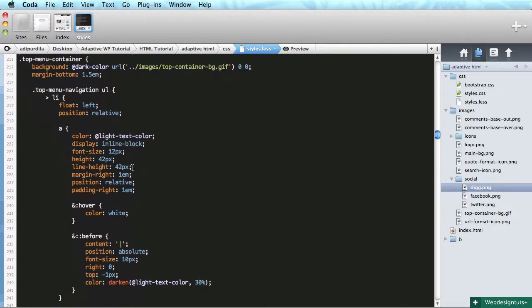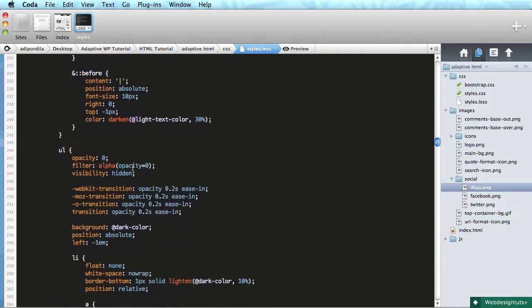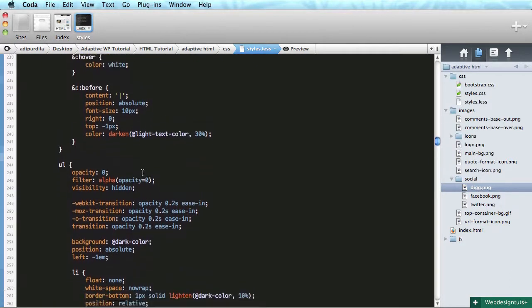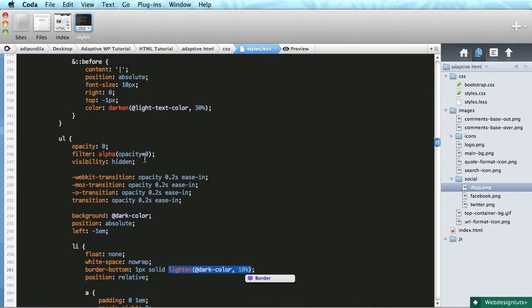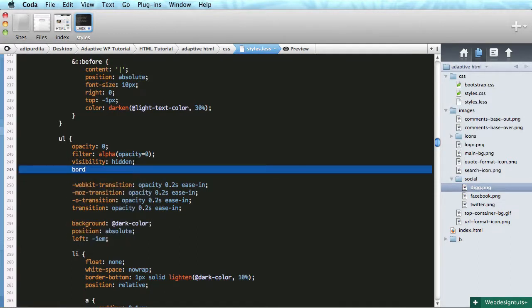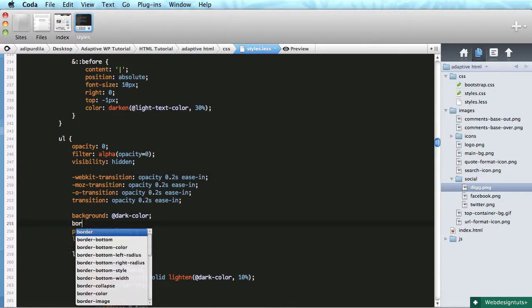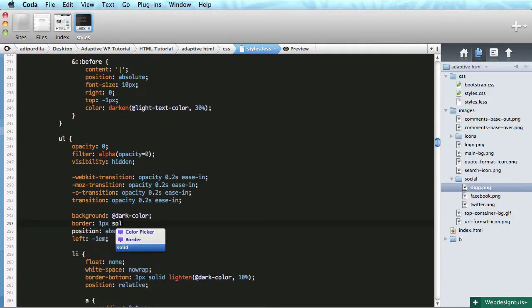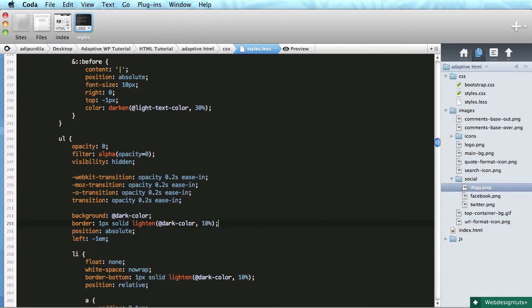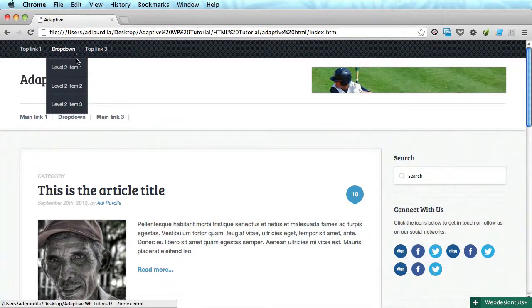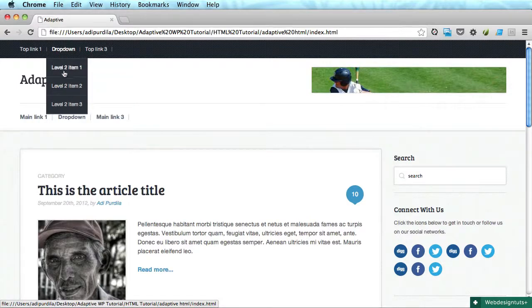So let's go to styles, top nav. Top menu navigation. And we need to target the UL, which is this. And we're going to copy this color and we're going to say border right here - border one pixel solid, and this is the color. Let's see it. All right, so now it's much better.